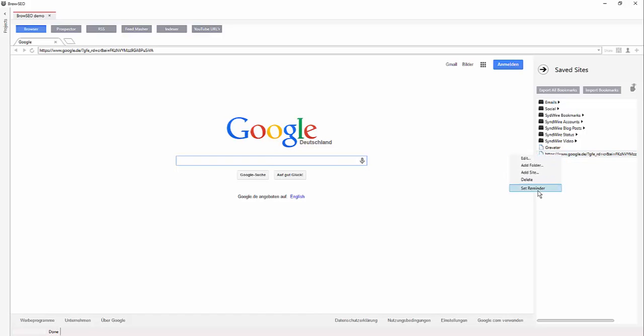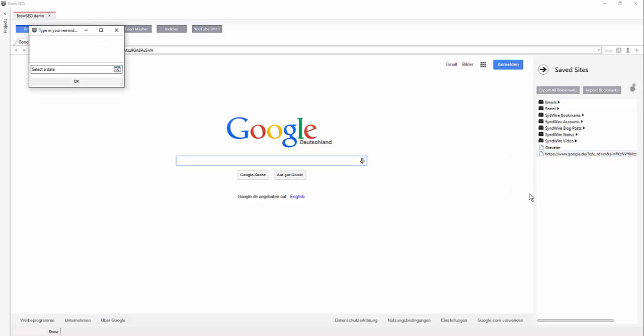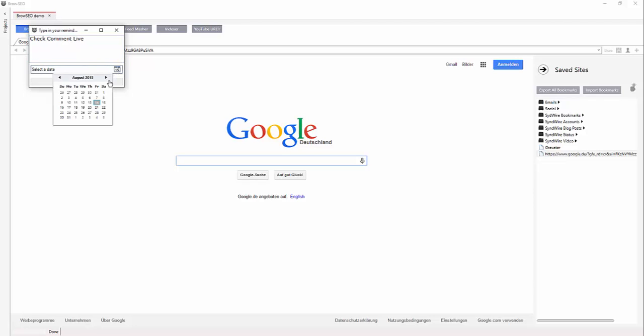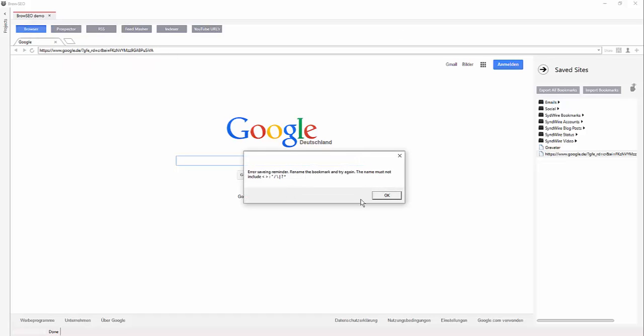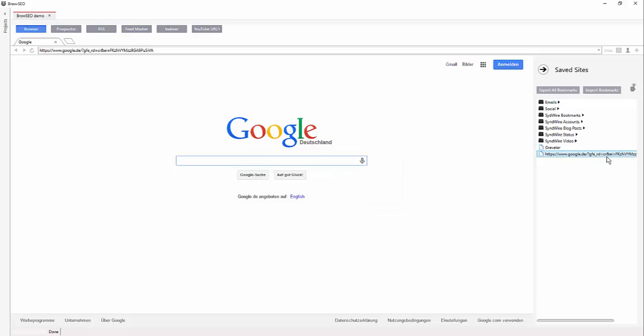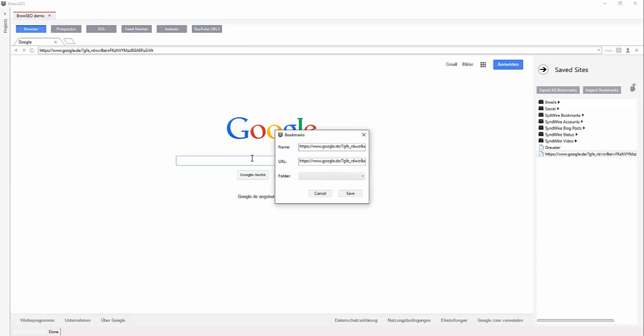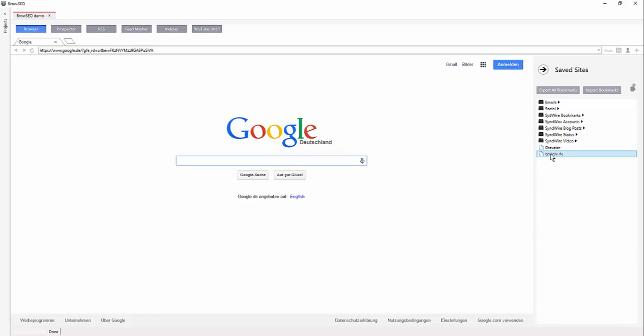You right click that, set reminder, and then you come back, check comment live. So you want to just check out the comments live, set a date and a week later. So you can totally forget about that. Oh yeah, okay, that's right. Cause it's all of these funny URLs, so we've just got to edit that out. Set Google DE and then we shouldn't have all of these silly characters in there anyway.